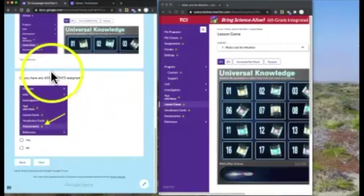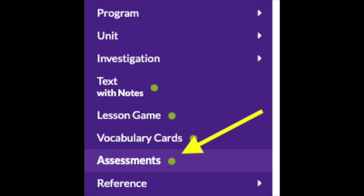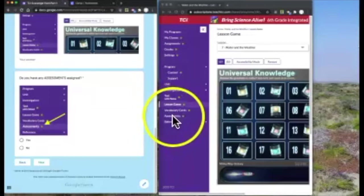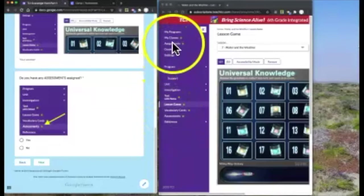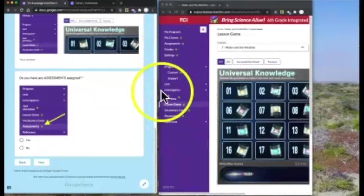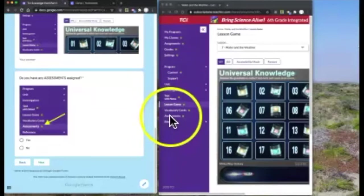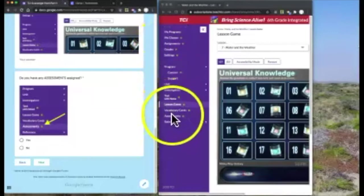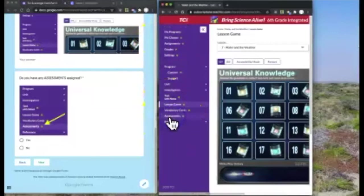Next, I want you to see if you have any assessments. Assessments are down here at the very bottom. This is like a test or a quiz. This is different than assignments, which were up toward the top. Assessments at the bottom, assignments at the top. Click on assessments and see if you have any assessments assigned.